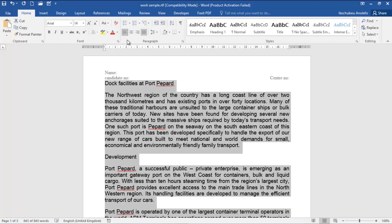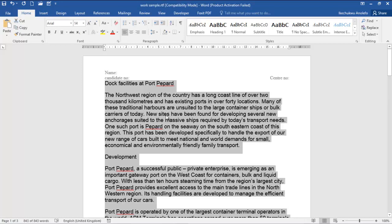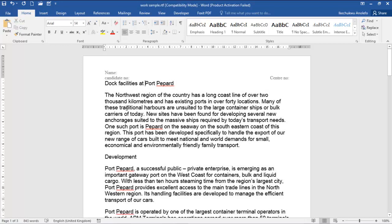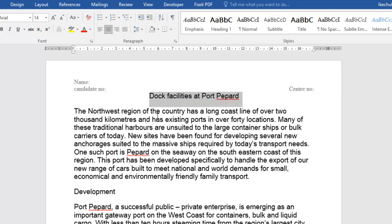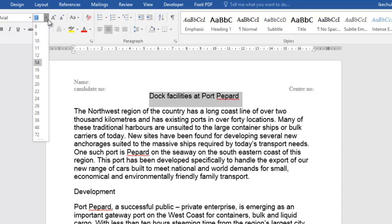Now I'm going to go back to the original alignment. In this task, I want to set the title to center aligned, and I want to make the font size 24 points, so I'll go up here and make it 24 points.